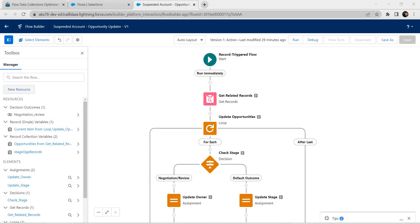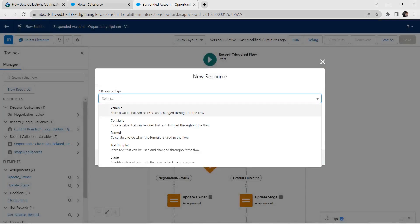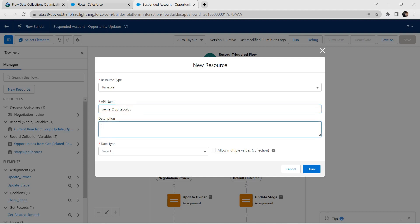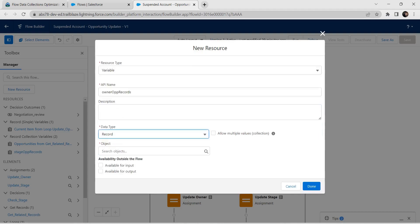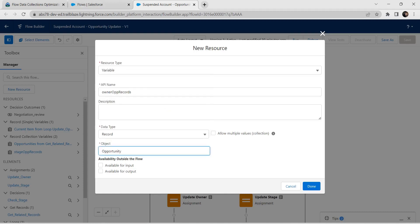Again we are going to add one new resource. Give resource type as Variable and for API name I'm going to give it as owner opportunity records. Once done, go to data type and give it as Record, select Opportunity as Object, and click the Allow Multiple Values checkbox as well. Now click on Done.